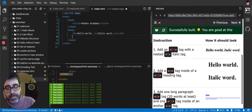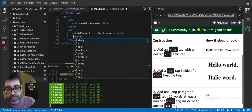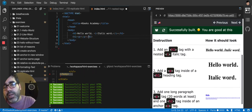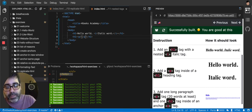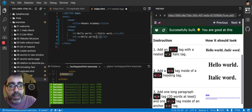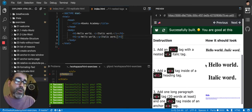For this one it says add a p, so let's add the p inside of an h1. The h1 goes first and the p tag goes later. Inside the p tag I'm assuming I have to put hello world, and then after the p I put italic word. I know a p will make it jump the line.